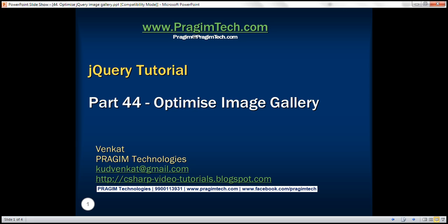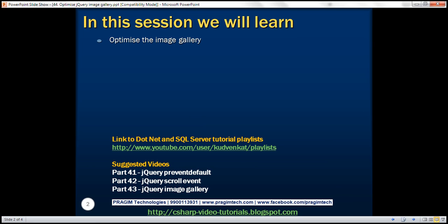This is part 44 of the jQuery tutorial. In this video, we'll discuss optimizing the image gallery that we created in part 43 using the concept of event bubbling and event delegation.